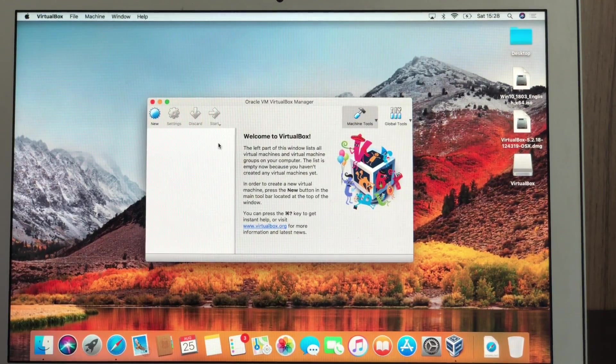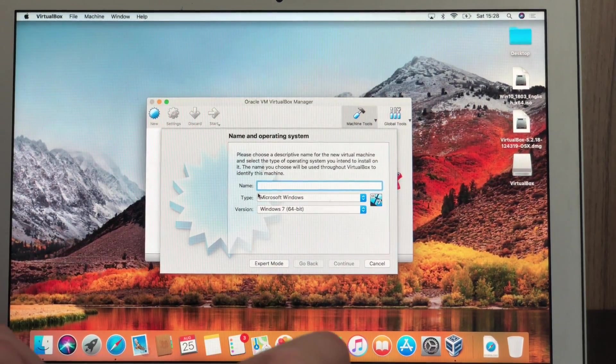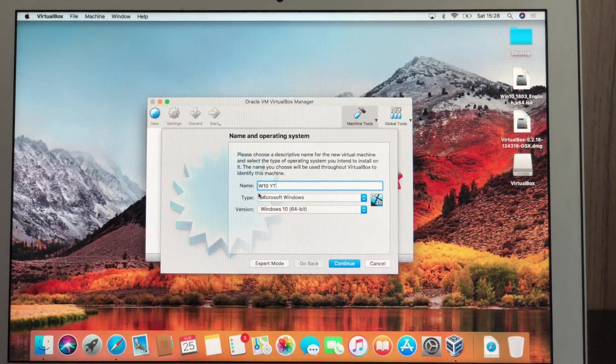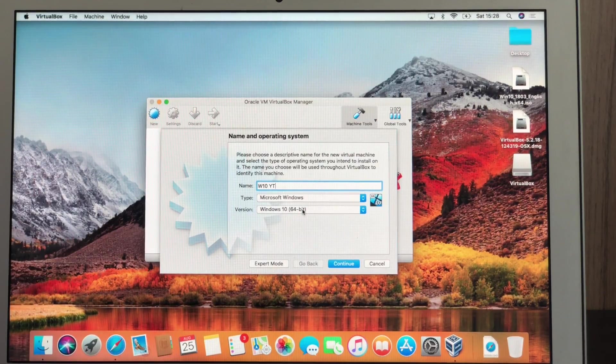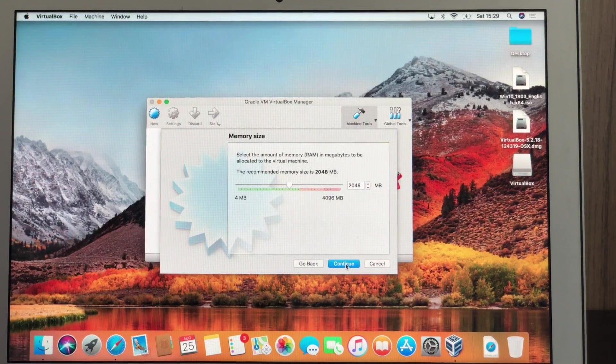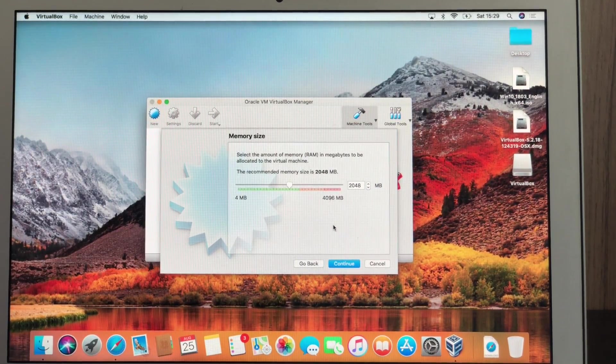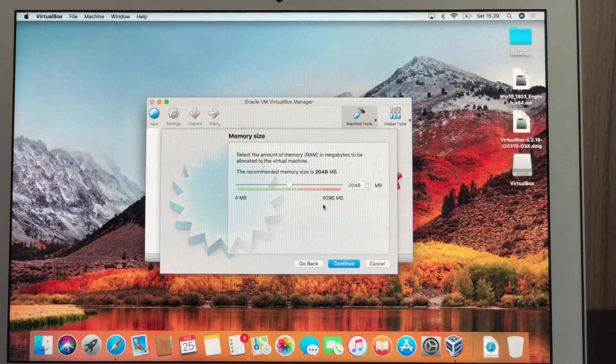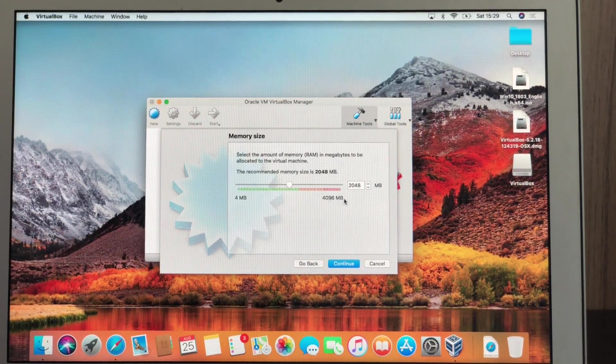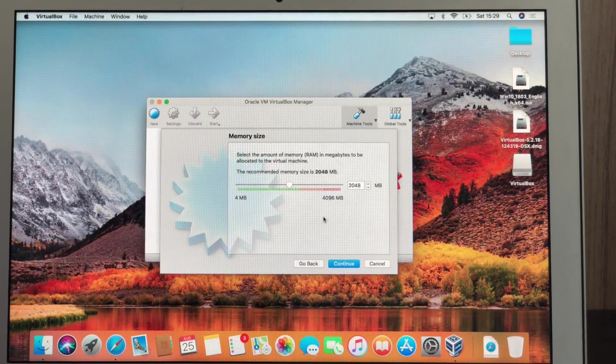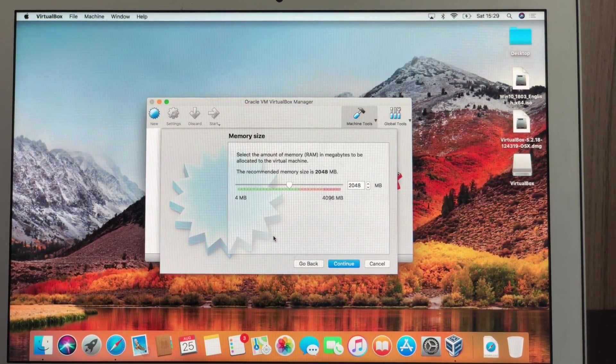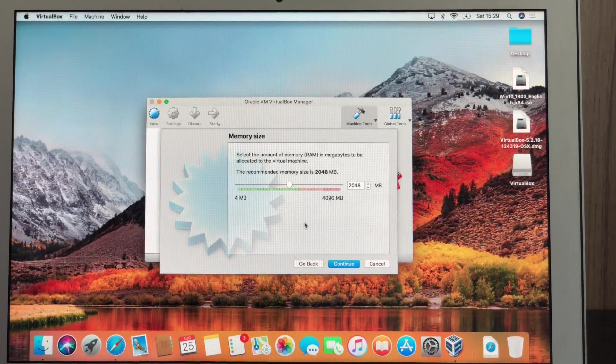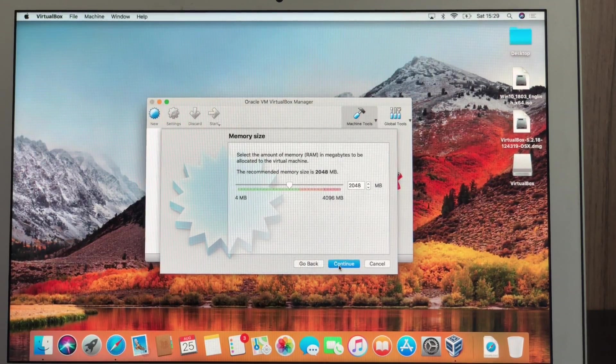Now we're going to need to create our virtual machine. So let's click new, name. I'm going to put Windows 10 YouTube, type Microsoft Windows, version Windows 10 64-bit. Make sure it's Windows 10 and 64-bit. Otherwise, it won't work. So continue. Next, we're going to need to go and select our RAM memory. So that part is pretty tricky. Depending on how much RAM your computer has, if it has 6, 8, 16, you can put more. You can add more. I don't recommend really putting more than half your RAM on the virtual machine. Otherwise, your computer may get a little bit slow while you're using the virtual machine. So I recommend putting maximum half of your RAM, unless you really need your Windows virtual machine to be very fast. So continue.